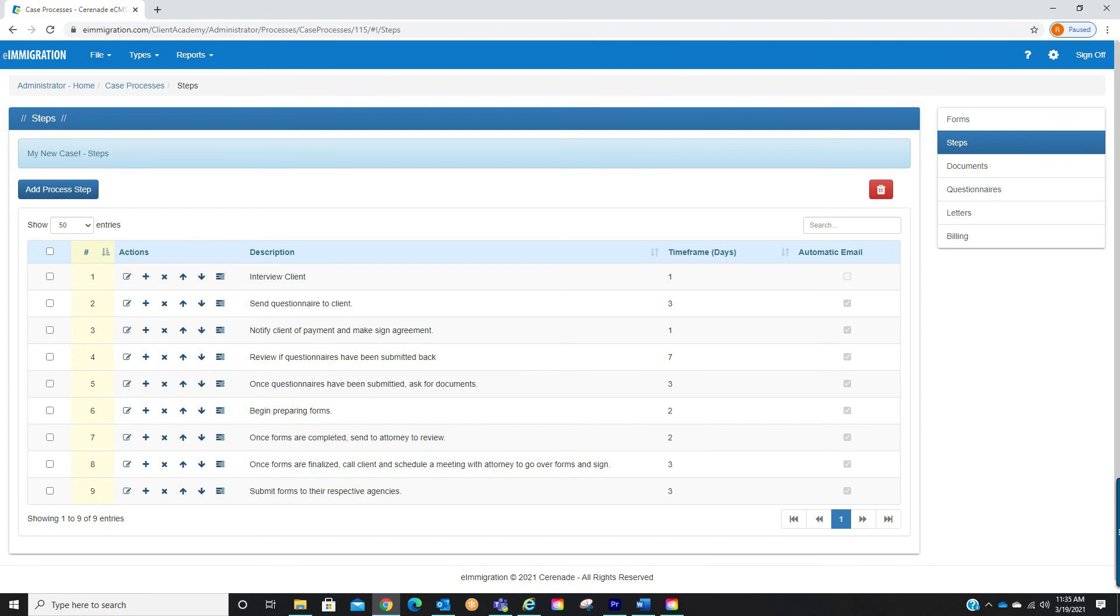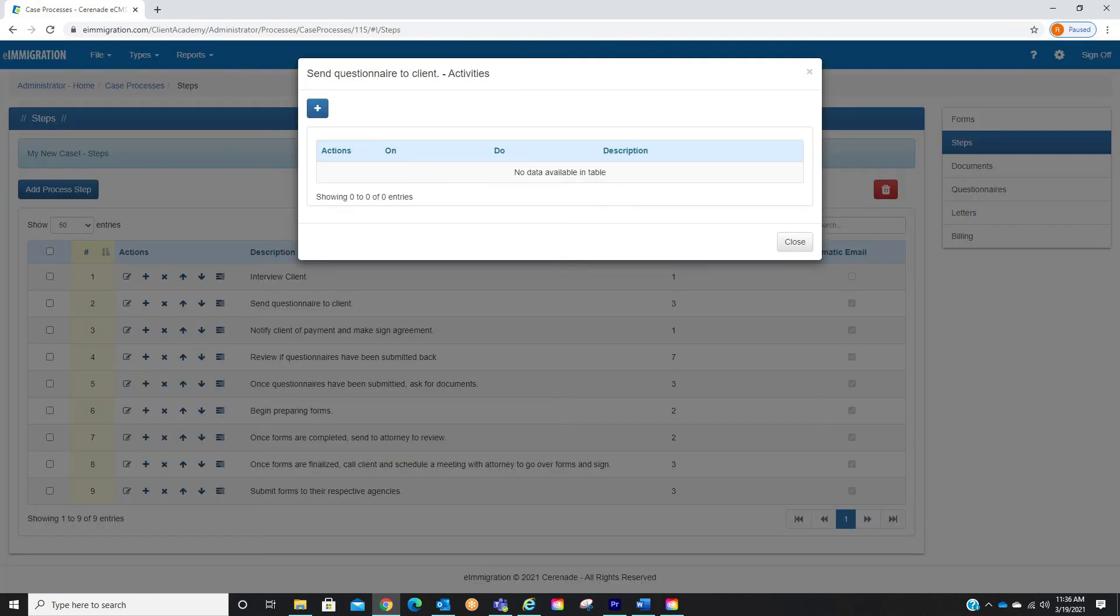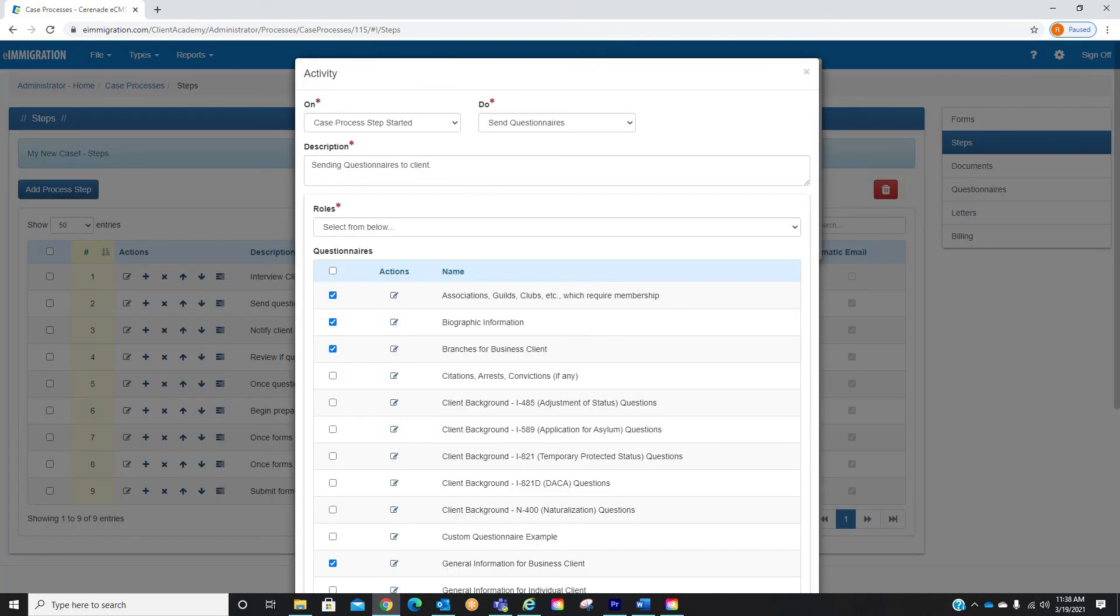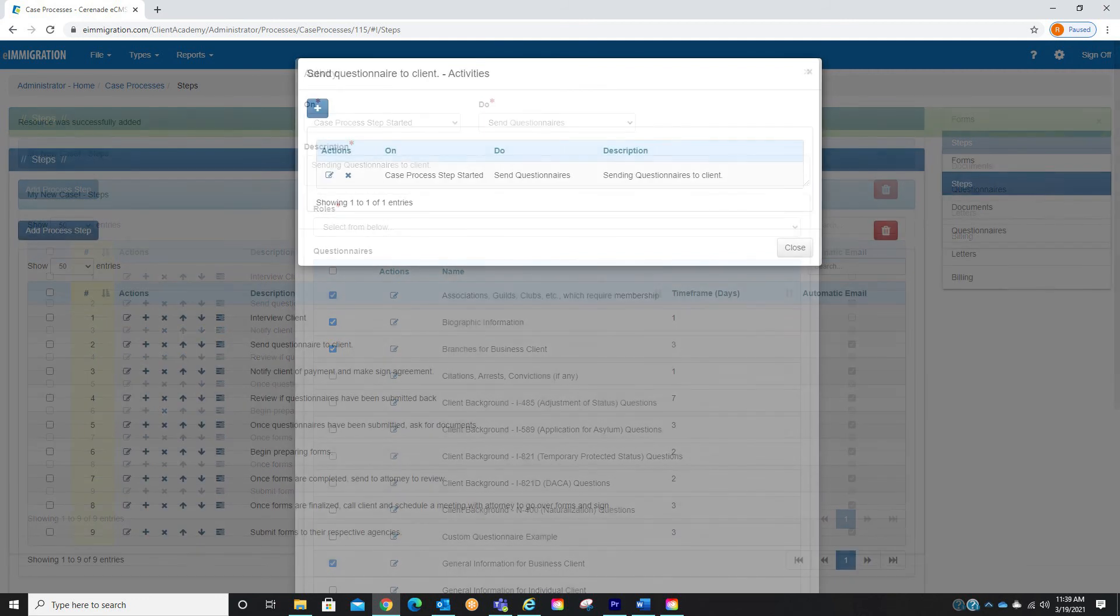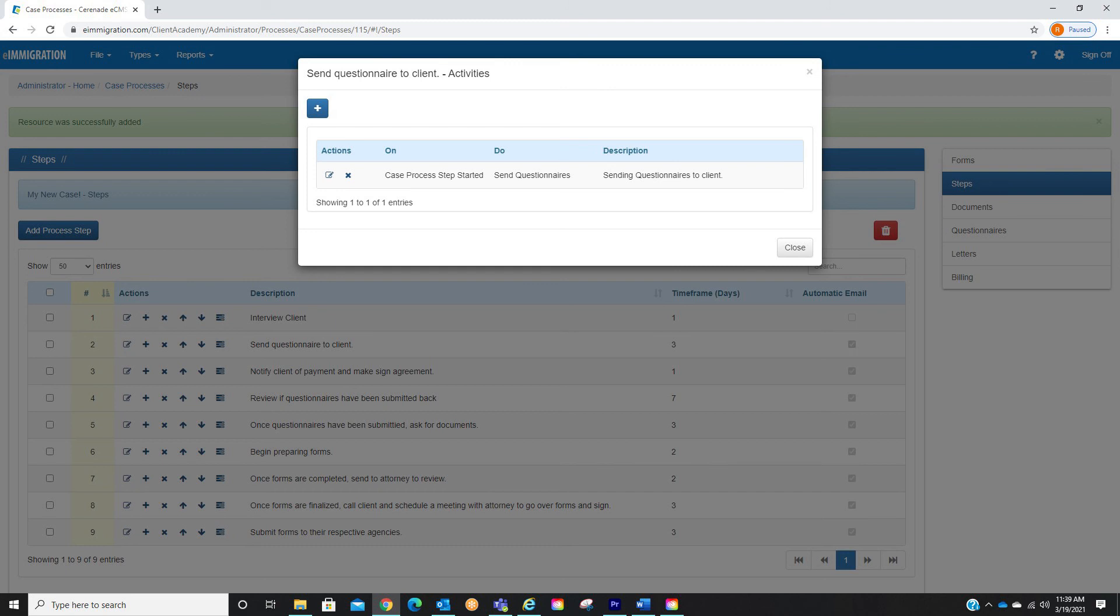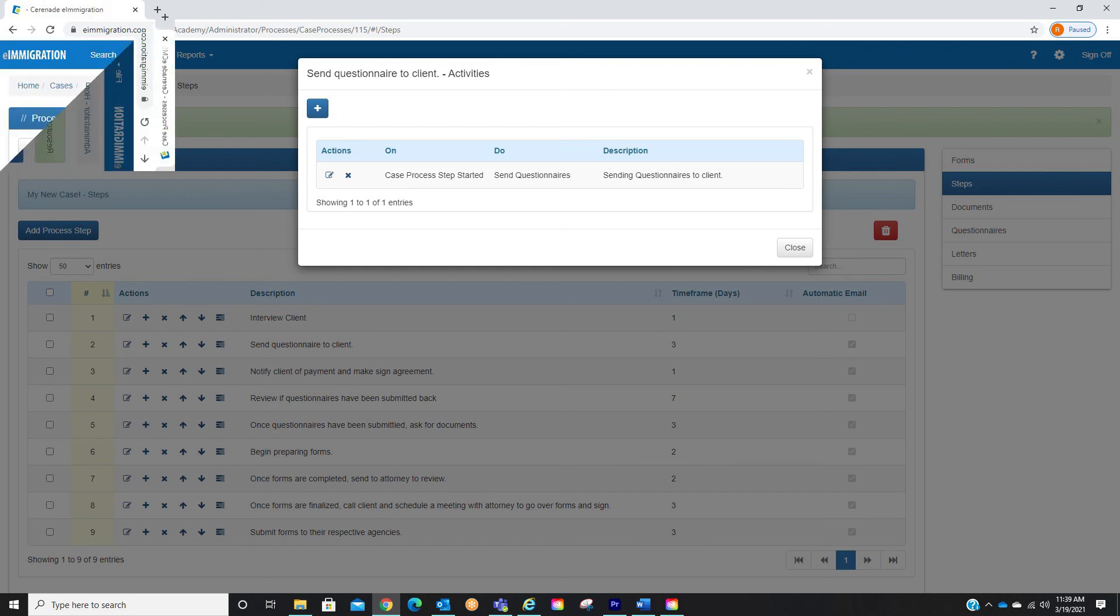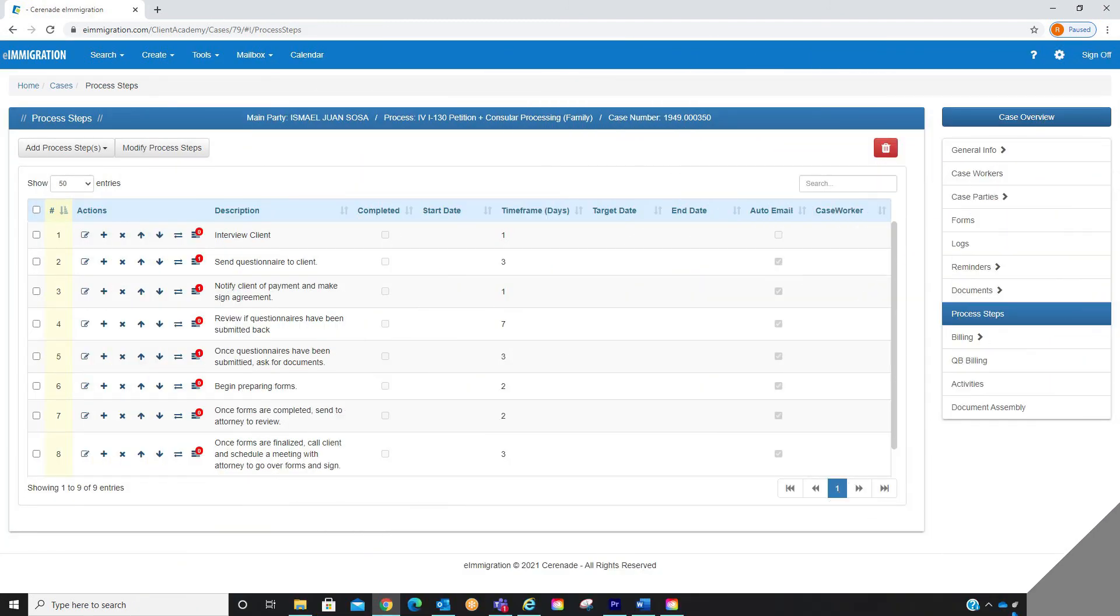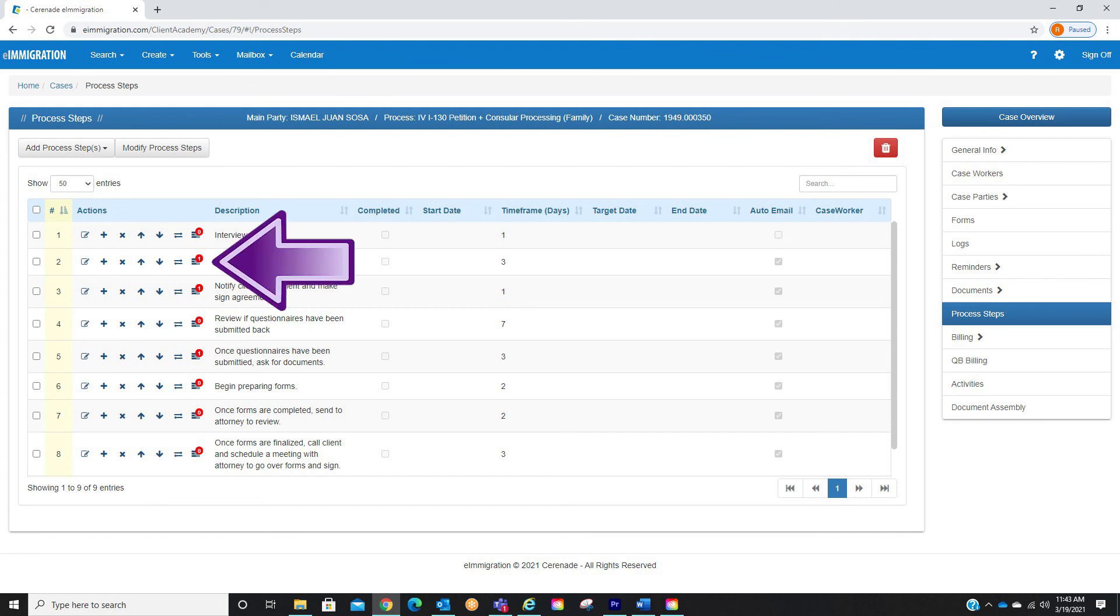Using what we previously learned on this video, we will go into a single process step and select the activity buttons. Just as before we will click on the plus button and we will be brought to create the process step activity. Once you have modified your process step activities here, anytime you select this case the software will automatically list your process steps as well as activities associated with them.